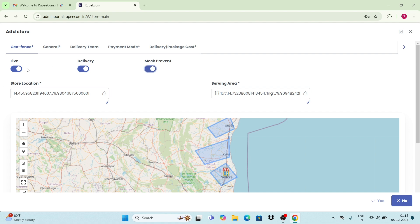Next, the store location and the serving area are filled up once you have perfectly geofenced your service area.